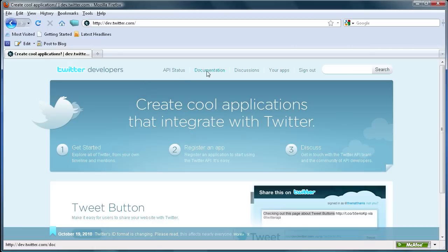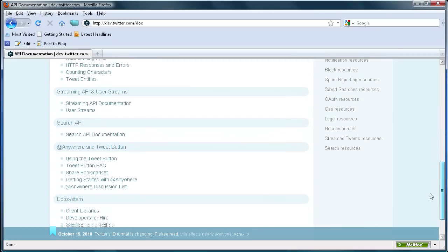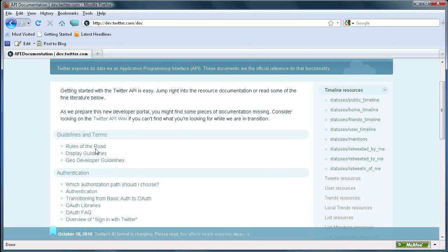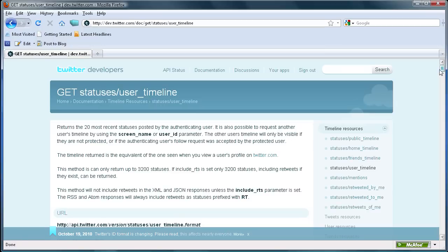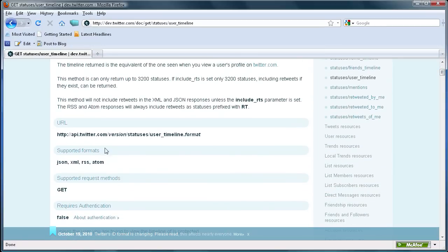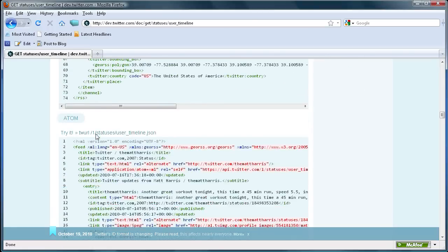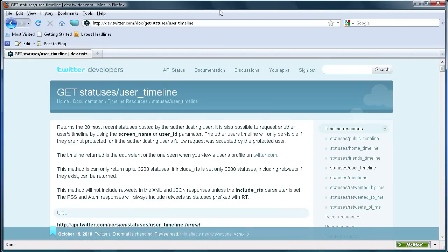Once you're on this page, go over to Documentation and click on that. Here you can see all the different documentation that the Twitter API offers, and it'll tell you how to do a whole bunch of different things. What we're going to be using today is the timeline resources, and specifically the statuses slash user timeline, so we're going to click on that.